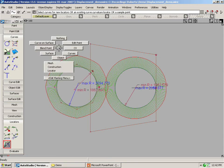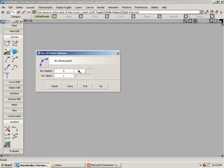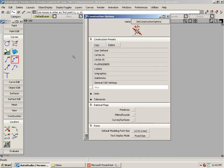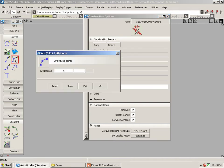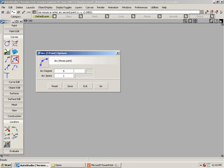Also in the arc tool, we now have an option to increase the degree or the spans. Having said that, if in your construction options you have primitive flags checked on, that option will be grayed out when you create the arc circles. In order to get that back, we have to uncheck the options from the construction options. And now I'm able to change the number of spans on that curve.